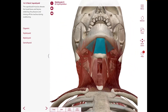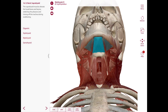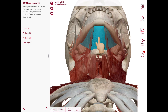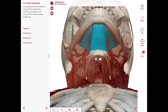Next is the mylohyoid. This muscle lies superior to the anterior belly of the digastric. Two mylohyoid muscles form the floor of the oral cavity. The origin is the mylohyoid line of the mandible. Some fibers attach to the body of the hyoid bone; the rest terminate in the midline raphe extending from the mandible to the hyoid. The nerve supply is the nerve to the mylohyoid, a branch of the inferior alveolar nerve from the mandibular nerve V3. The action is to elevate the floor of the mouth during swallowing, elevate the hyoid bone, and depress the mandible.